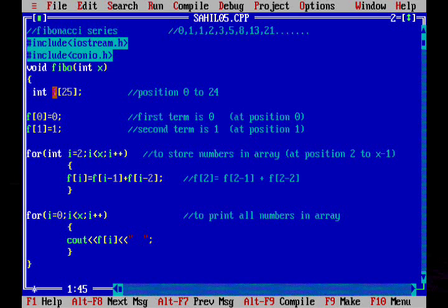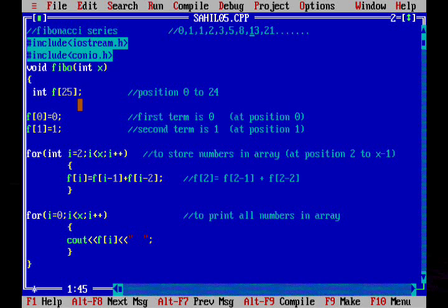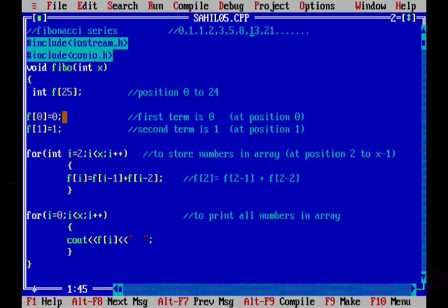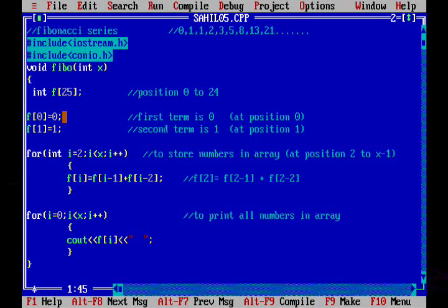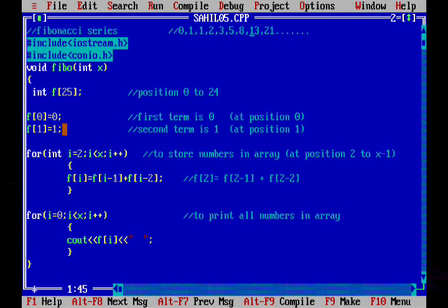So int F[25], F is an array of size 25 and F[0] is equal to 0. That means at 0th position we will store 0, that is the first term is 0. At first position we will store 1, that is the second term is 1.